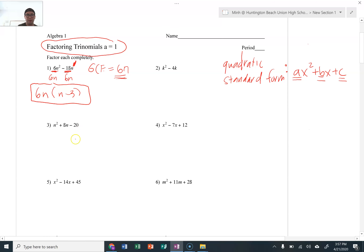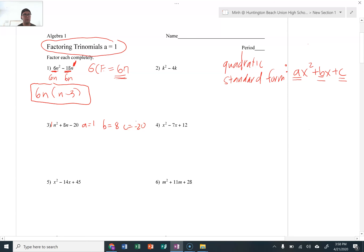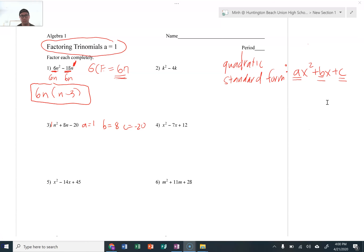Looking at number 3, we can go ahead and identify them. Put an invisible 1 in front — so your A is 1, your B is 8, and your C is negative 20. Since there's no GCF and we're factoring a trinomial — basically it has three terms — we need to identify A, B, and C. Very important stuff from here.